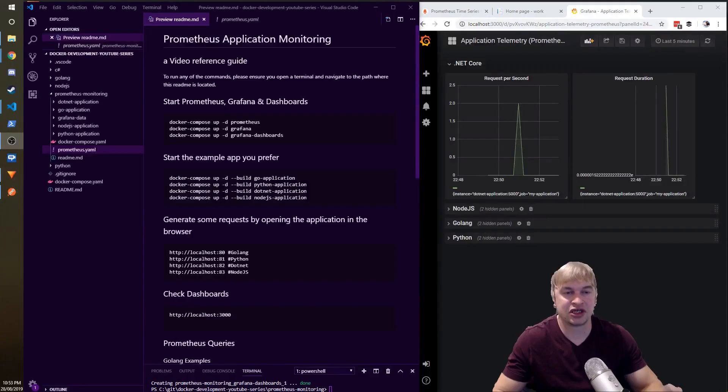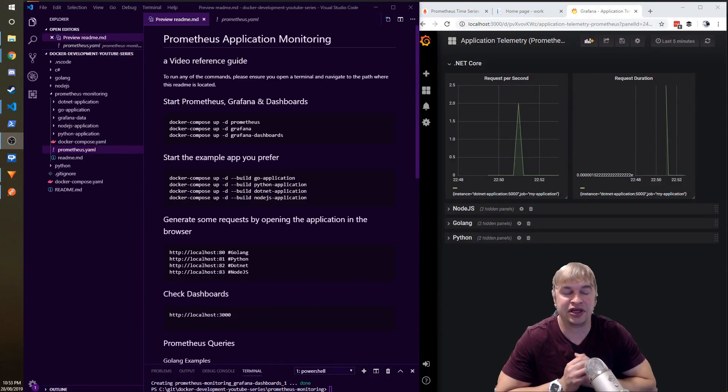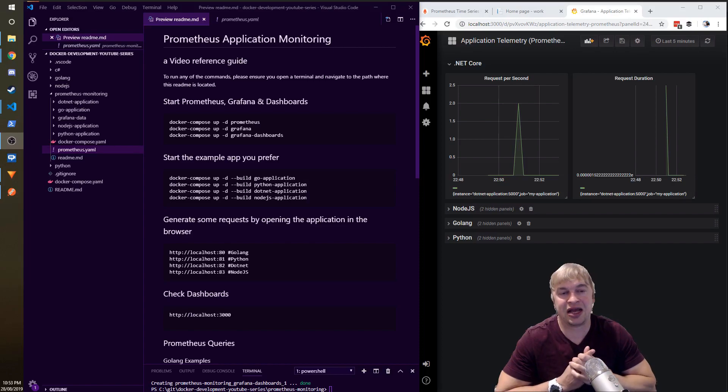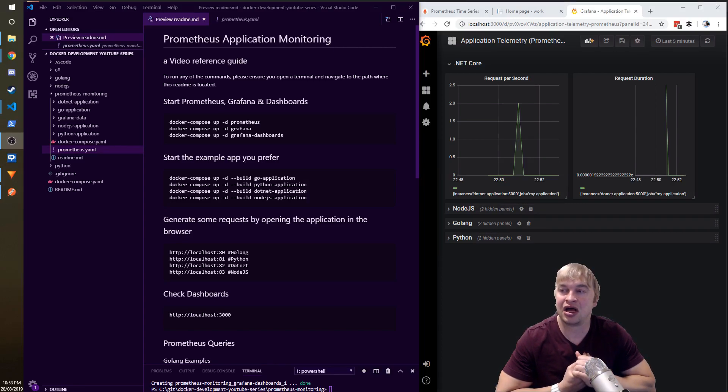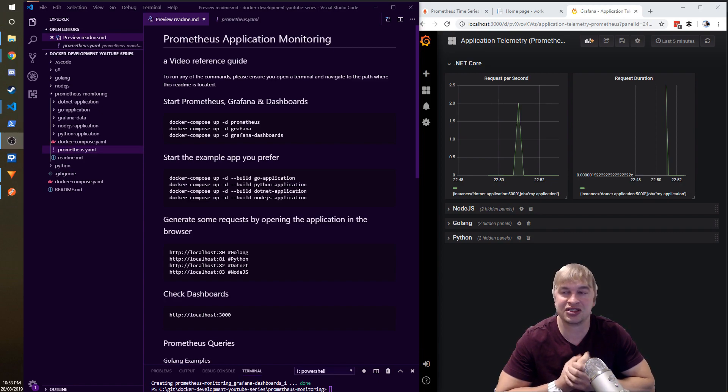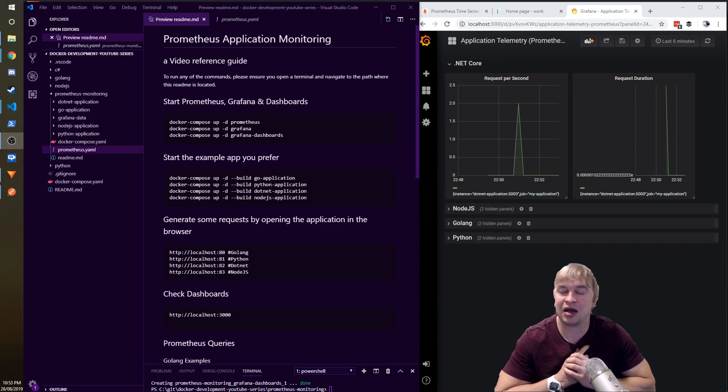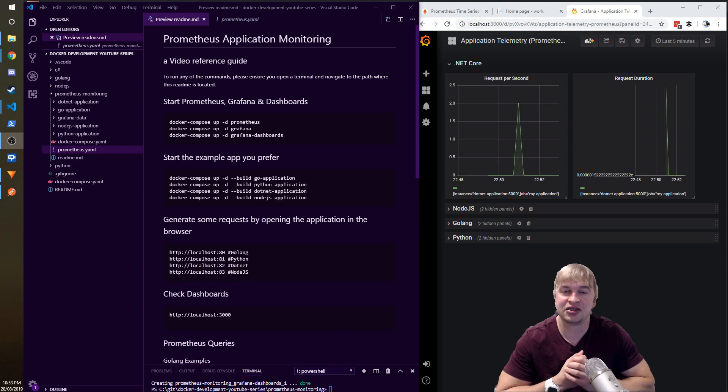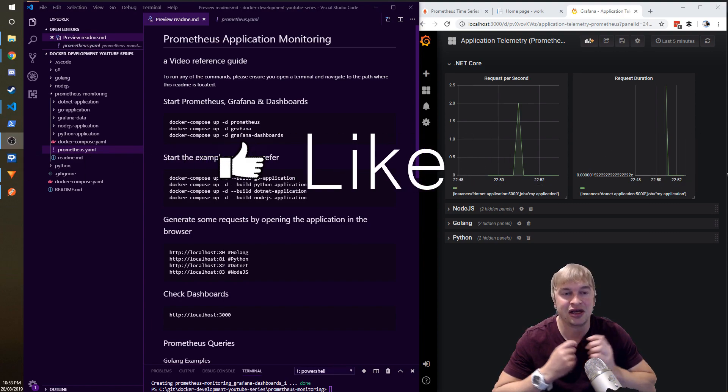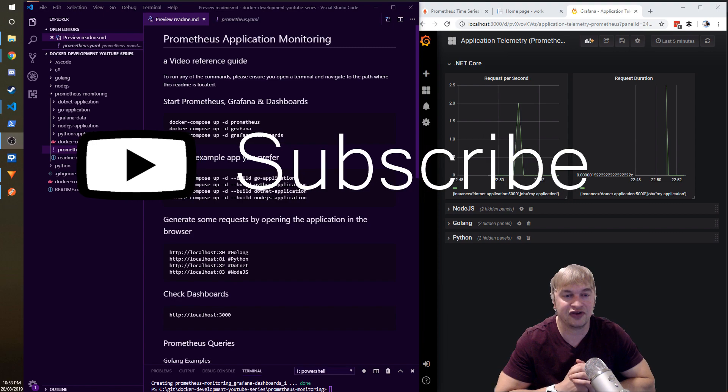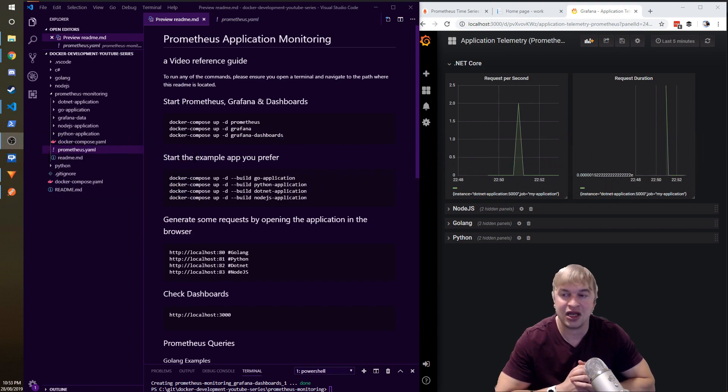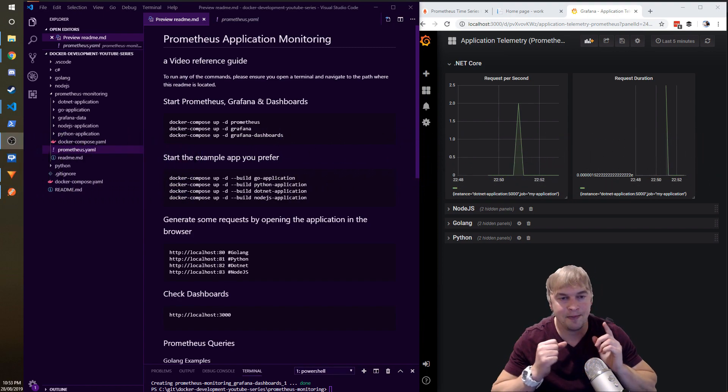So that is in a nutshell how you add Prometheus to your dotnet application, how you instrument counters and histograms. There are a couple of other metric types as well that Prometheus offers, but these are the two ones I find the most useful to get instrumentation out of your application. So anyways guys, head over to this GitHub repo, give this a try, let me know down in the comments if you found this video useful, and until next time, peace.